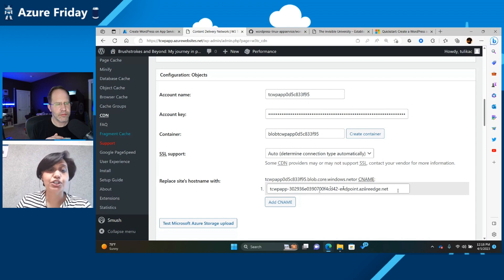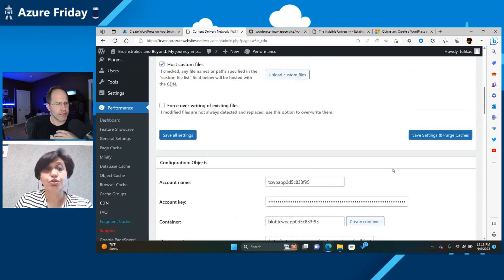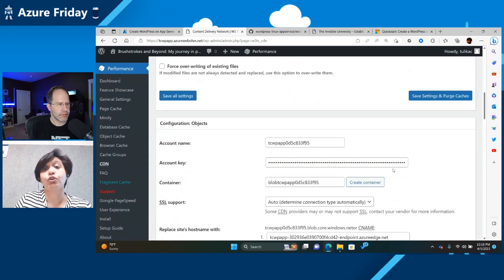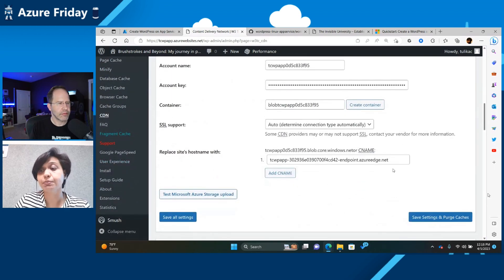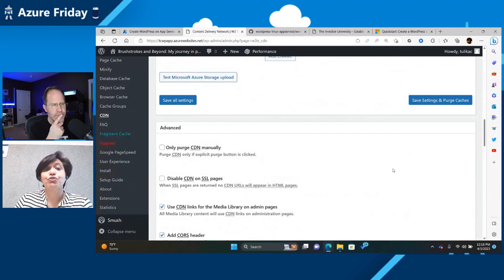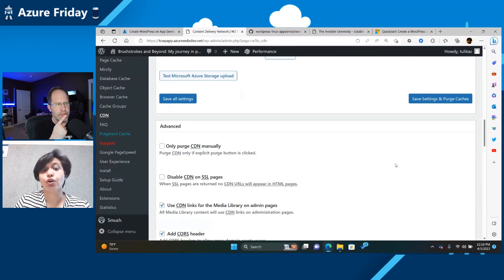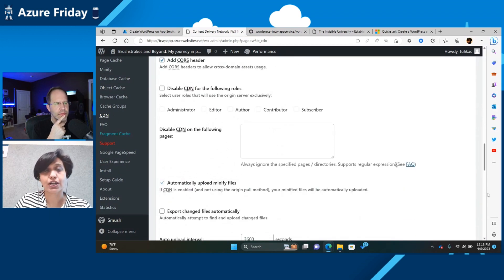You can purge your caches from here. You can use the caches. You can change the time on how long you want the cache to be available and so on, which allows you to completely manage your cache and improve performance for your site.